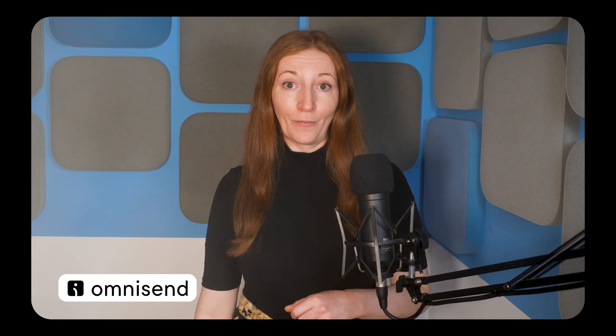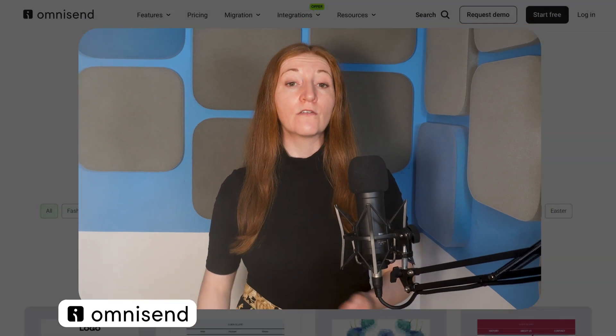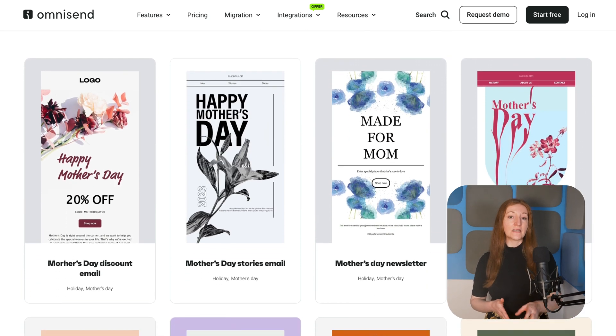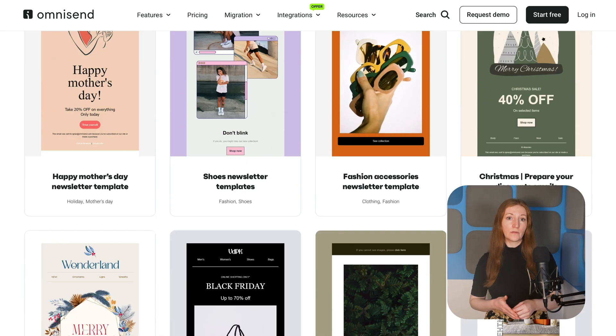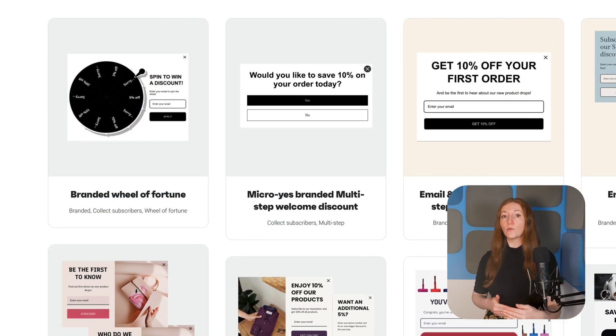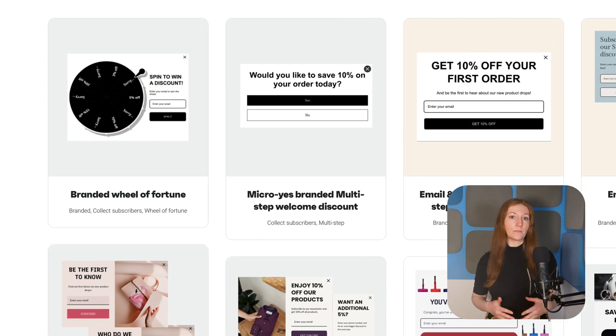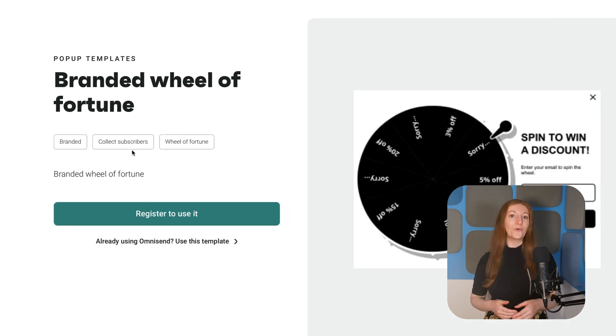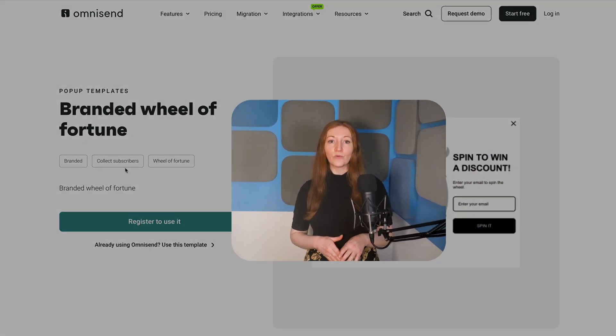First up is OmniSend. What I really like about OmniSend is that their focus is entirely on ecommerce. For example, they have a huge library of form templates designed specifically for store owners. You can create basic email signup forms or go further with countdown timers, multi-step discounts, and gamified pop-ups like this cool Wheel of Fortune. With so many options to choose from, you'll grow your email subscriber list in no time.